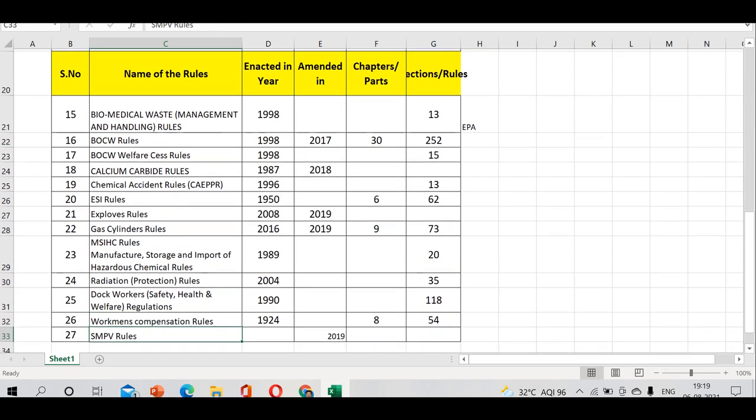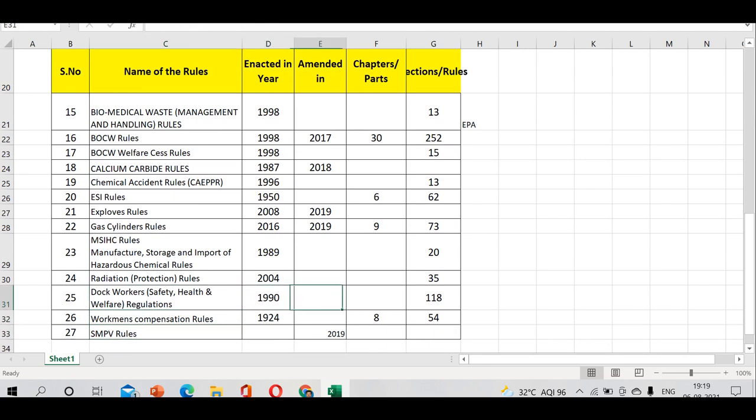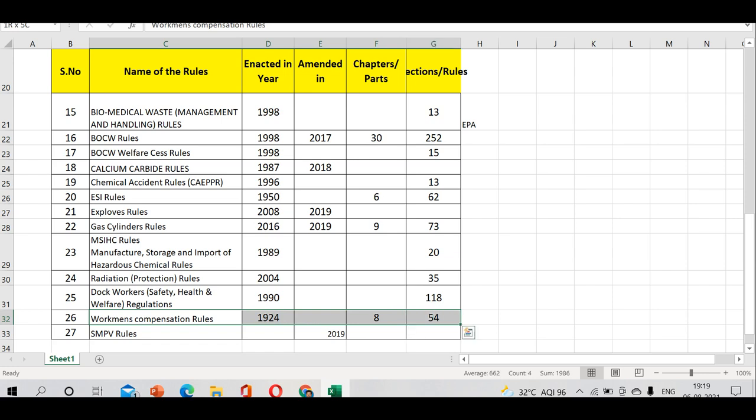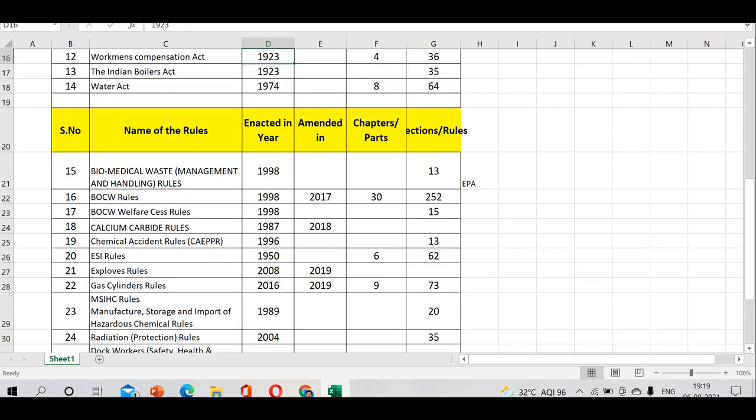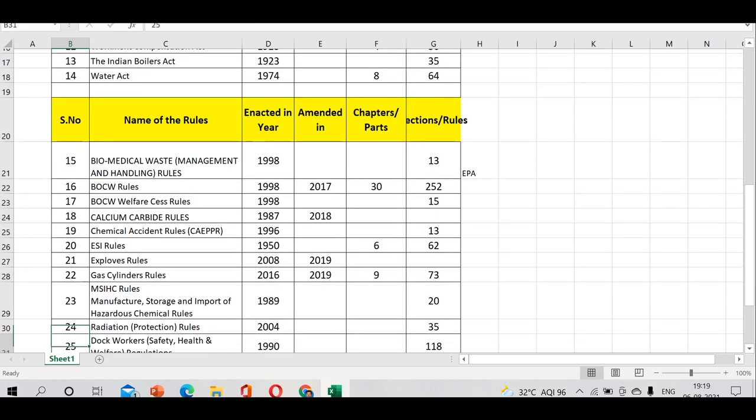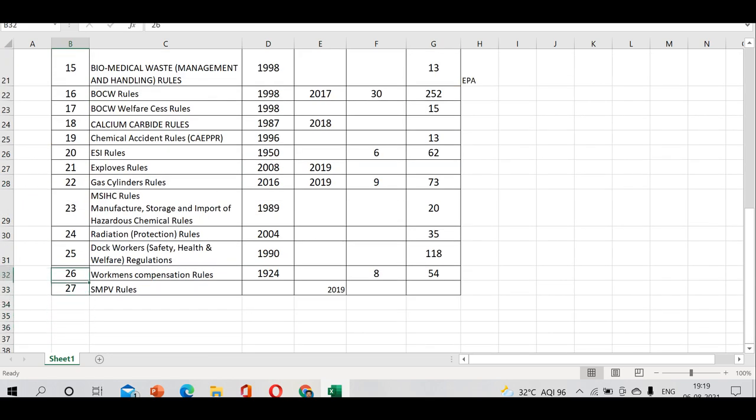Workman's Compensation Rules - the Compensation Act came into existence before this. Can you tell me, before or after 1924? Before, definitely. 1923. You can see this is 1923. It has 8 chapters and 54 sections.